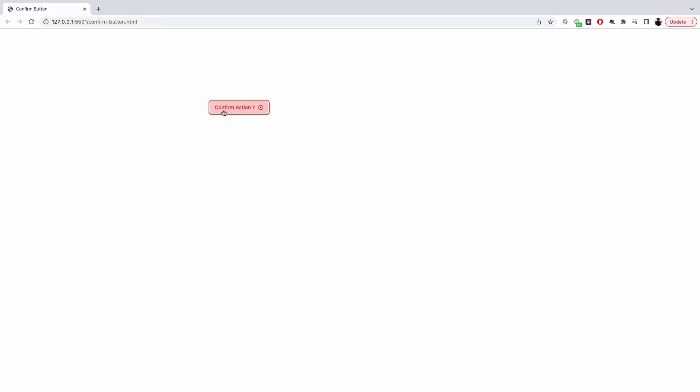Let's build a confirm action button using AlpineJS and TailwindCSS. I have this button — usually you've seen this with actions like delete, where when the user clicks on that action, there is a modal window that confirms whether the user really wants to perform it. With Alpine or any other JavaScript, what we can do to simplify this is: when the user clicks the button, the button itself asks for confirmation from the user.